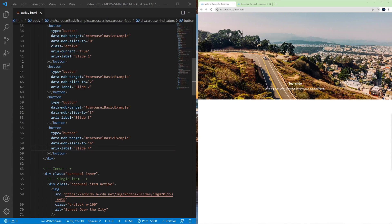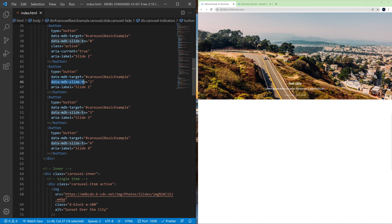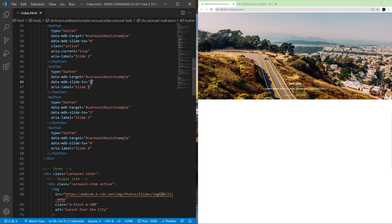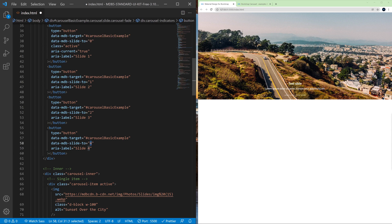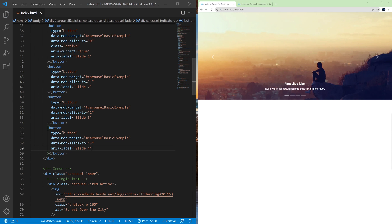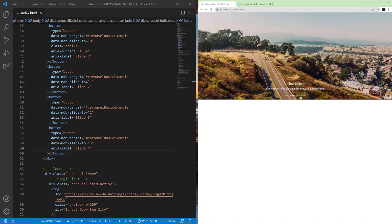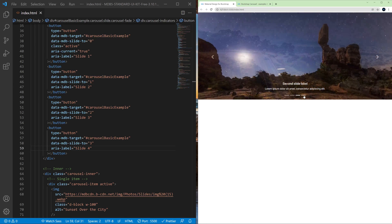And I made a mistake here because as you can see the value of this data attribute is zero-indexed. So here should be one for the second slide, here should be two for the third slide, and here should be three for the fourth slide. And now it's fine.